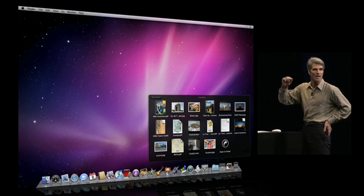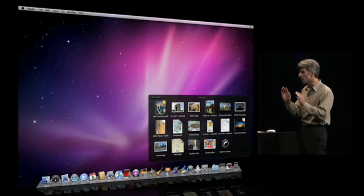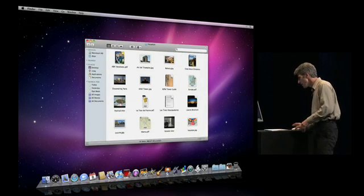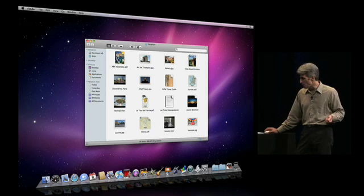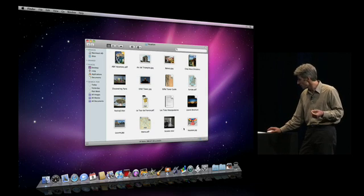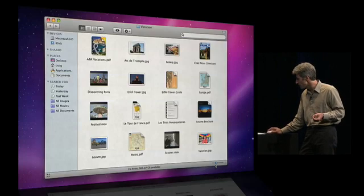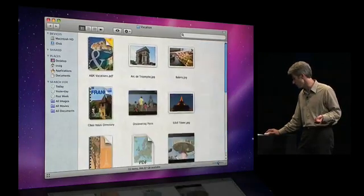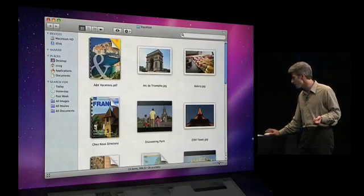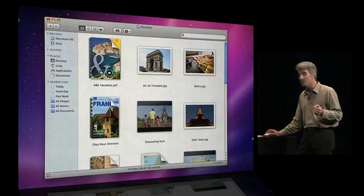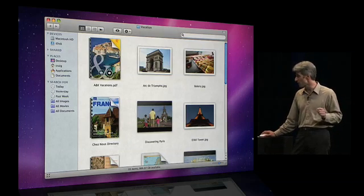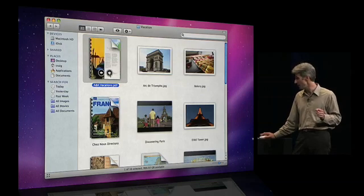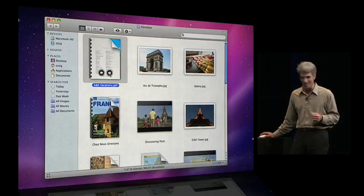I could open this document right here, but I want to jump into the Finder to show you a couple nice touches there. Here we are in Icon View. Looks pretty familiar, but if you look in the lower right, you'll see that we have a magnification control. I can now magnify my thumbnails and this is a live preview. I can actually step through this page PDF right on its icon.